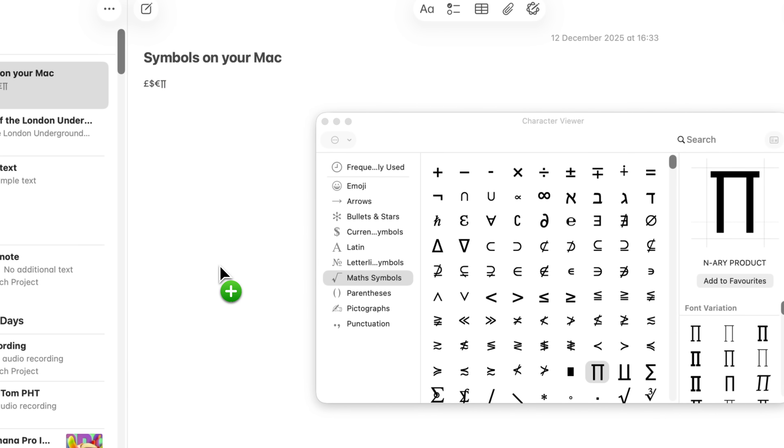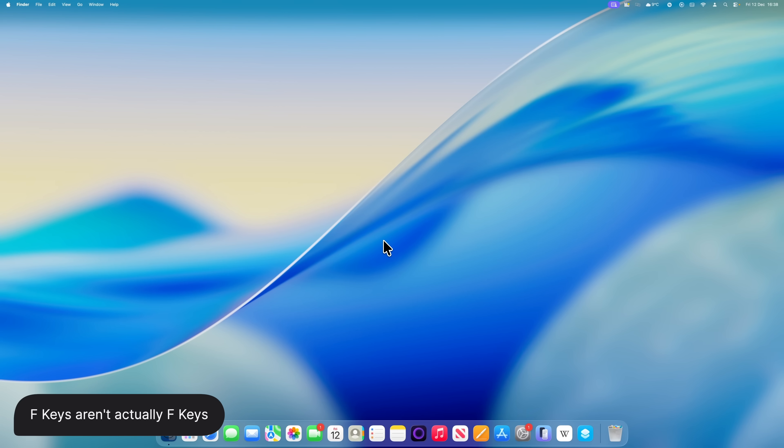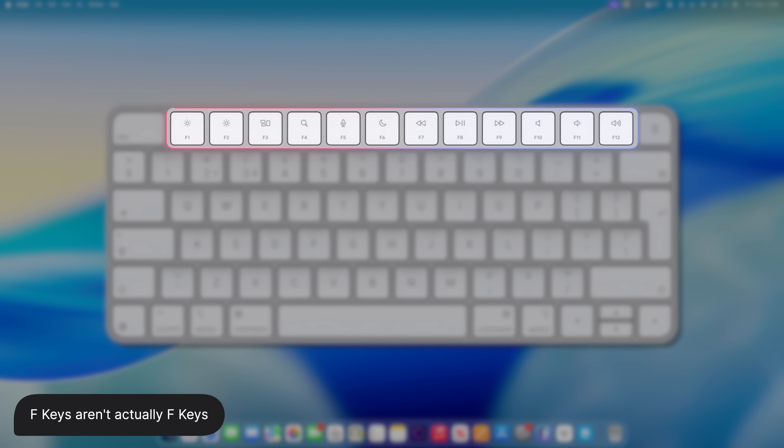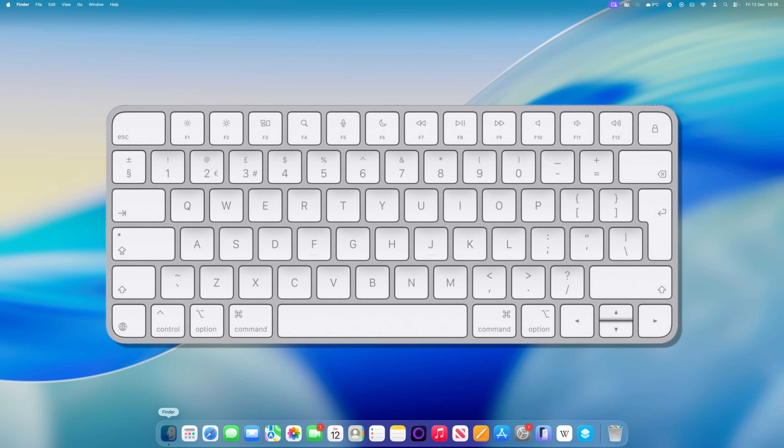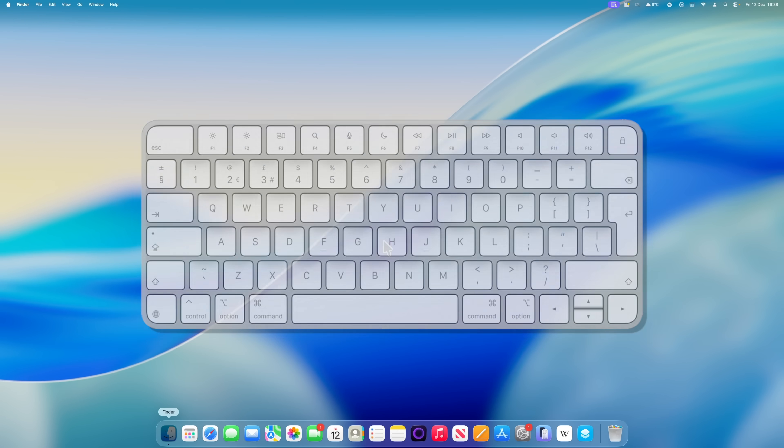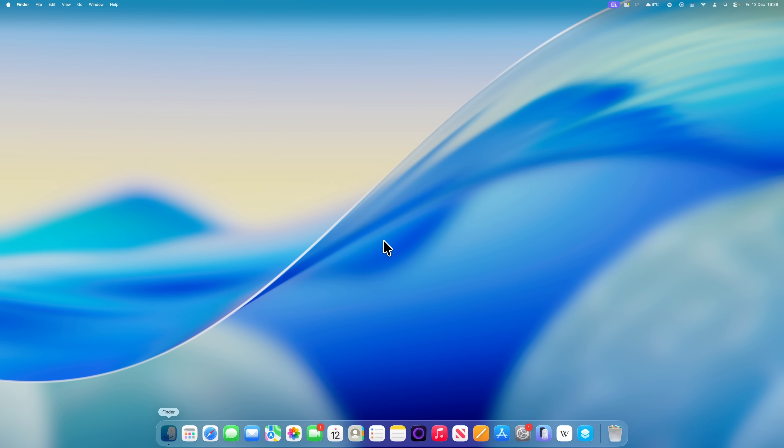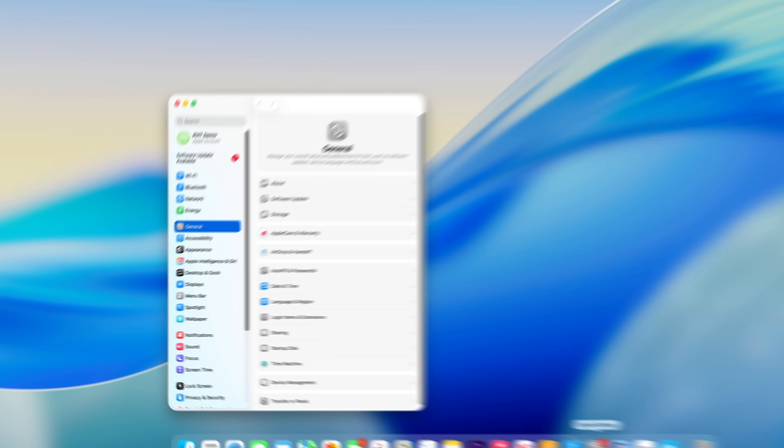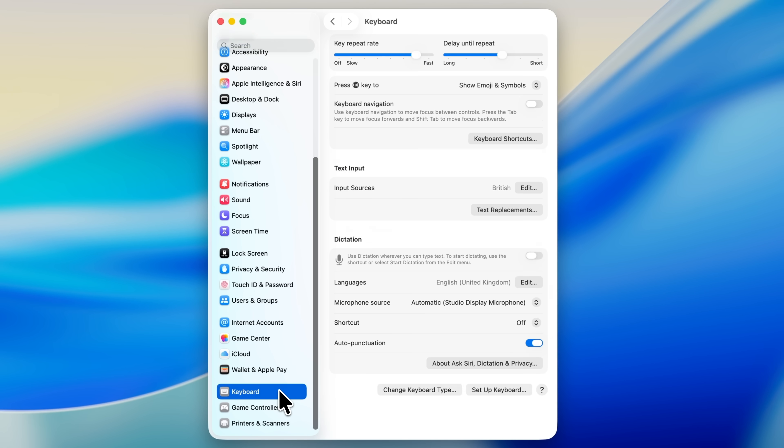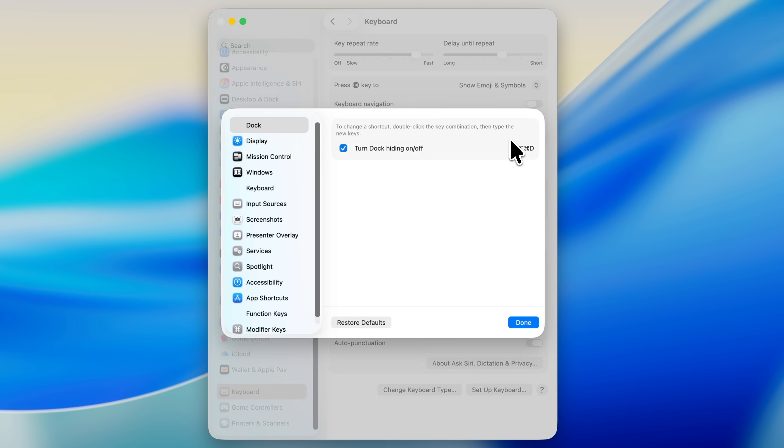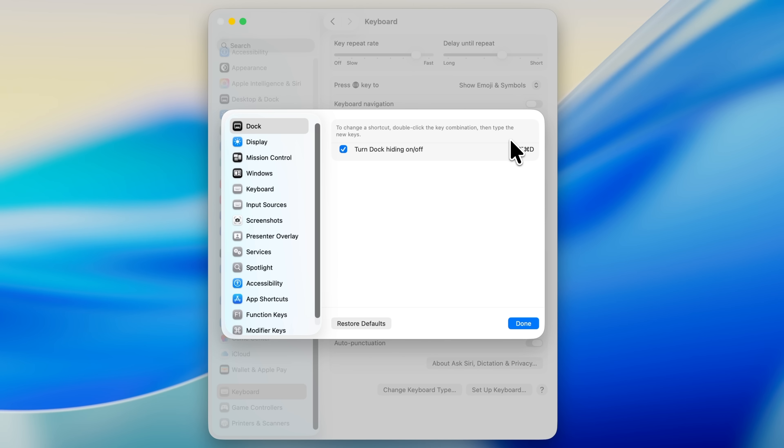Have you ever noticed that on your Mac, the F keys along the top don't actually behave like traditional F keys? By default, instead, they perform the extra functions that Apple assigns to them. So F1 and F2 control brightness, F5 starts dictation, F10 mutes your audio, and so on. If you actually want those keys to behave as proper F keys instead, there is an easy fix tucked away in settings. Open System Settings, choose Keyboard from the left-hand side, then click Keyboard Shortcuts and select Function Keys.